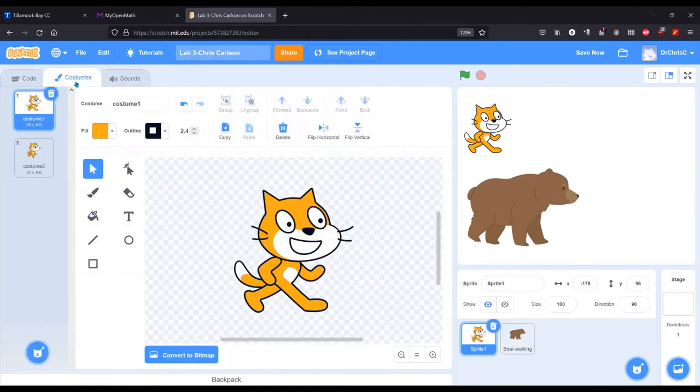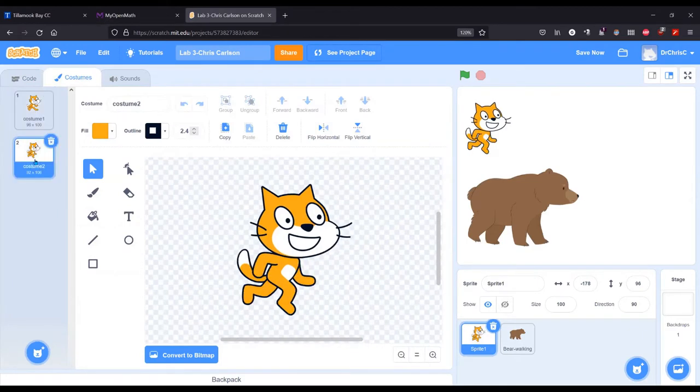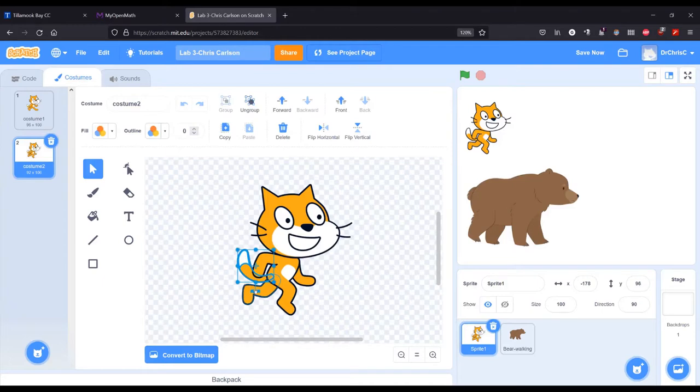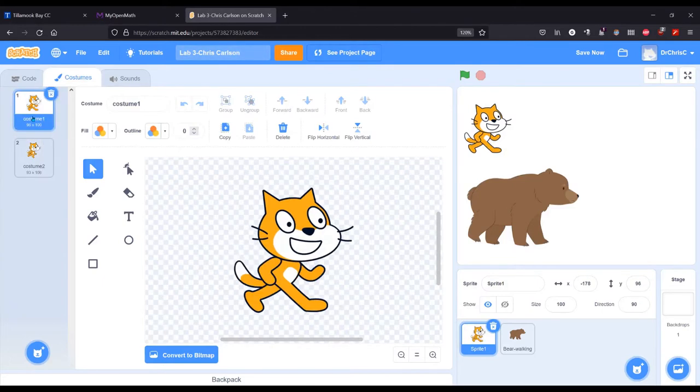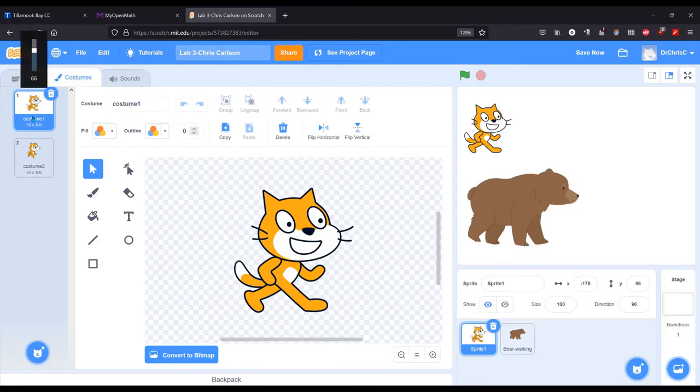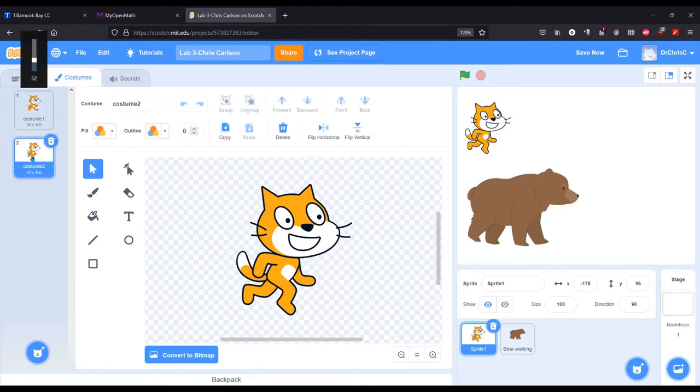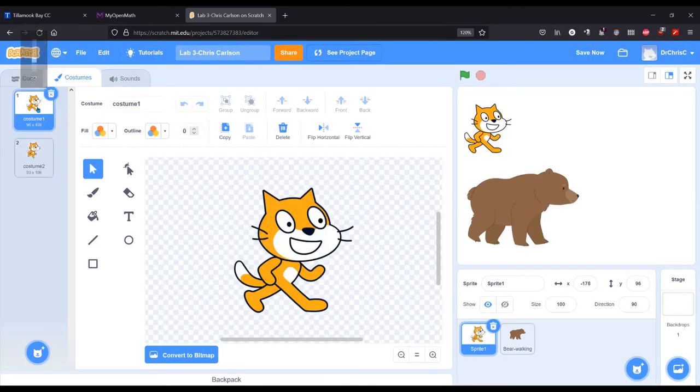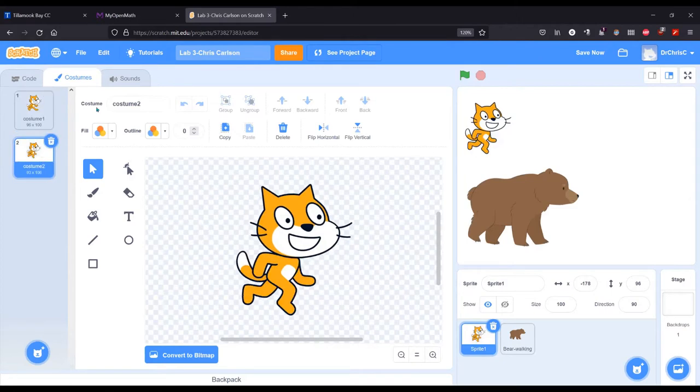And in costumes, there's two. Costume one, and you can click on costume two. Now, you can edit these if you really want to. If you don't like where the tail is, you can make it tilt a little differently. So you can make some modifications here. But it's important to know there's only two of these.